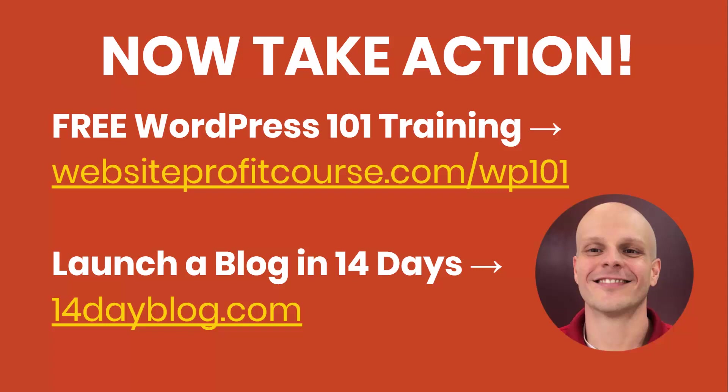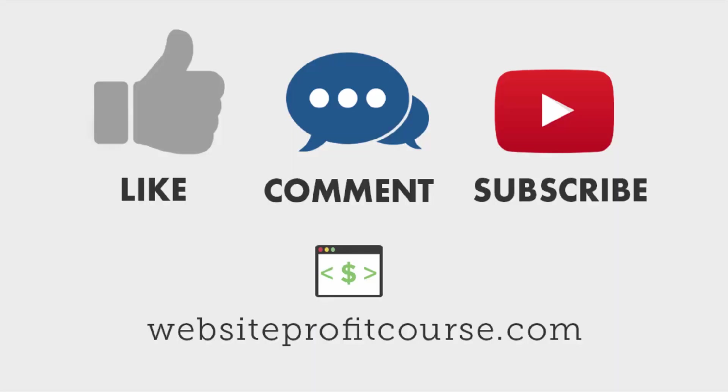All the links will be in the description below. Give this video a thumbs up if you liked it, and if you want to get more WordPress videos in the future, make sure you subscribe to my channel. And please, let me know in the comments below what kind of website you're building. I'd love it if you could help me out to understand what you're using WordPress for. Really appreciate you taking the time to watch this, and I want you to take action now. Thanks a lot, and I hope you have a great day.